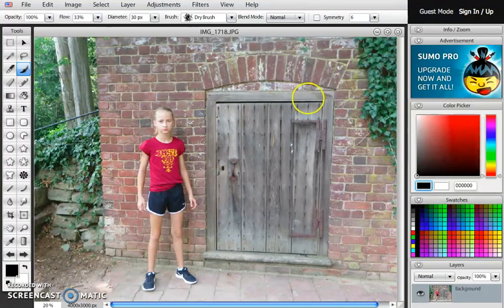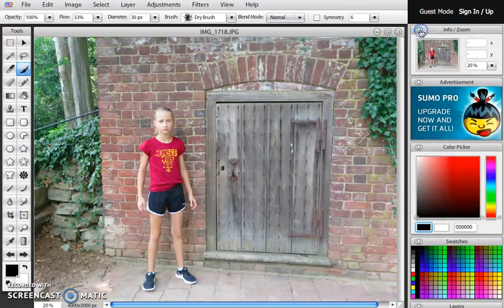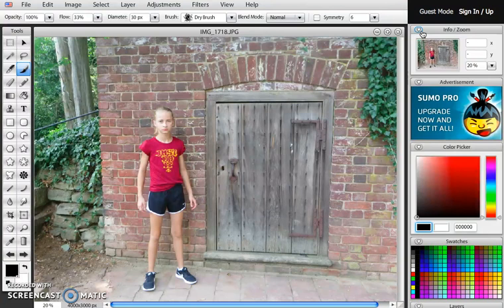I can do that by going over here to Info Zoom and I can change the percentage. The best way I've figured out how to do this is to just highlight the number and make it a bigger number.